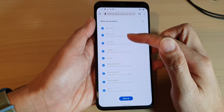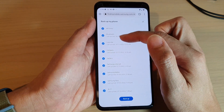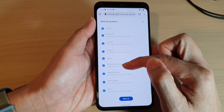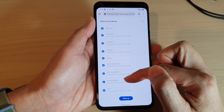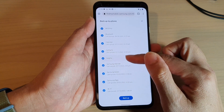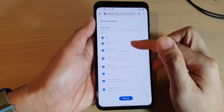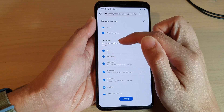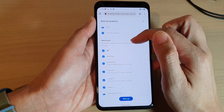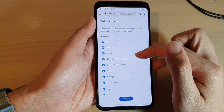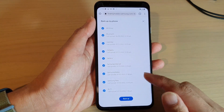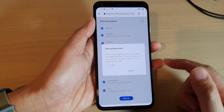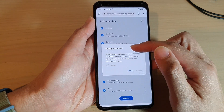If you want, you can backup everything, so make sure everything is selected. You can see here we've got calendar, contacts, gallery, Samsung Internet, notes, passwords, and Wi-Fi. All of these items can be backed up. Note that only items saved to your Samsung account will be synced.